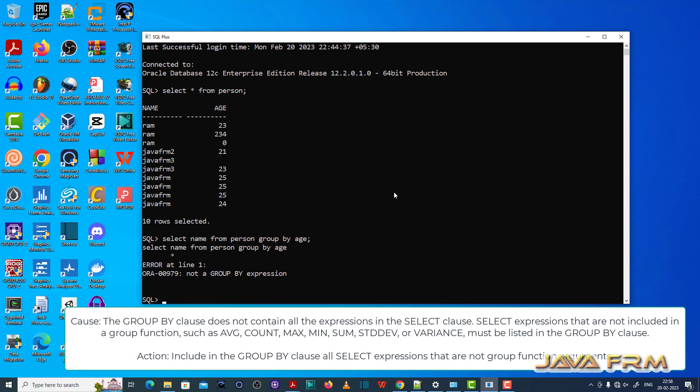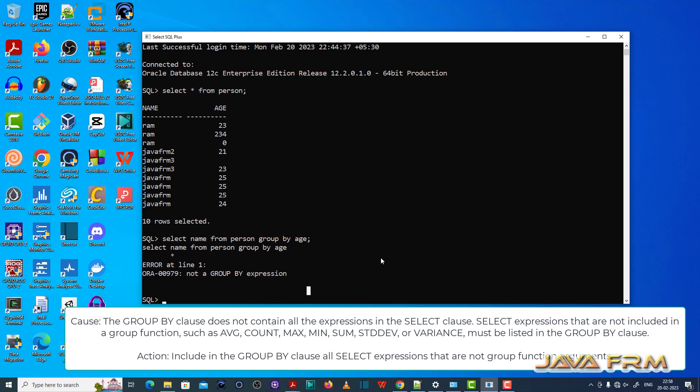So you can see that ORA-00979 not a group by expression is thrown. So this is caused because the GROUP BY clause does not contain all expressions in the SELECT clause.